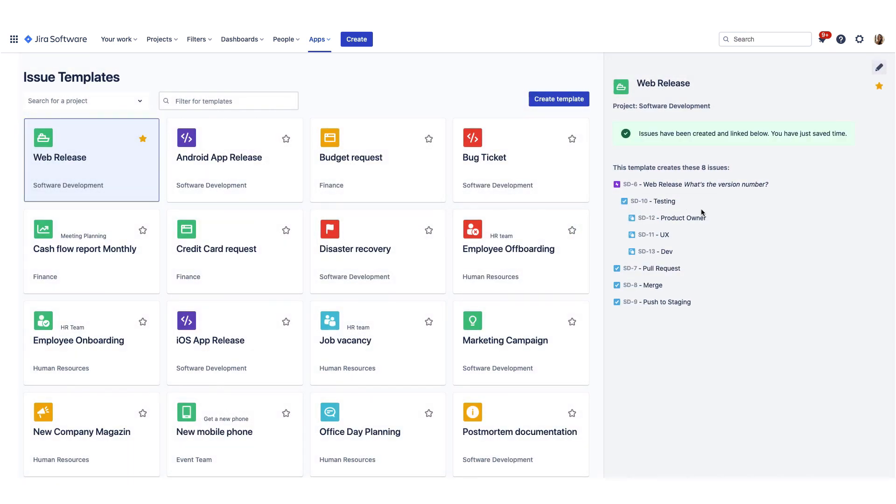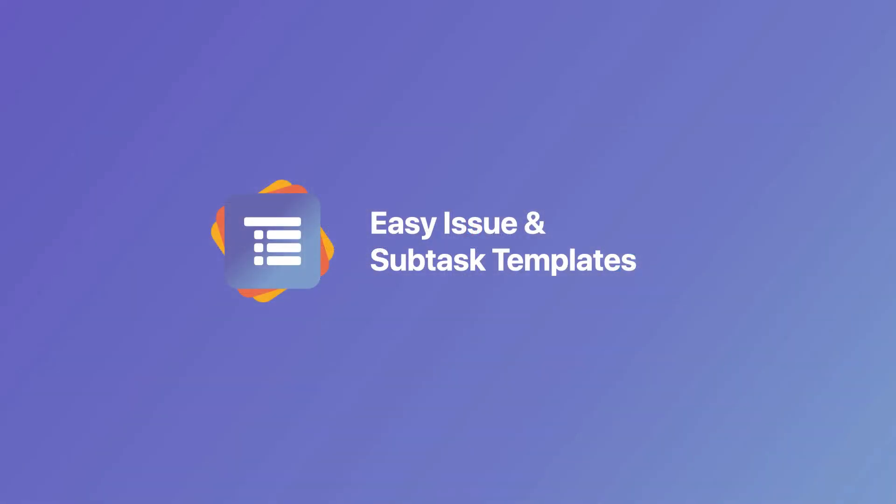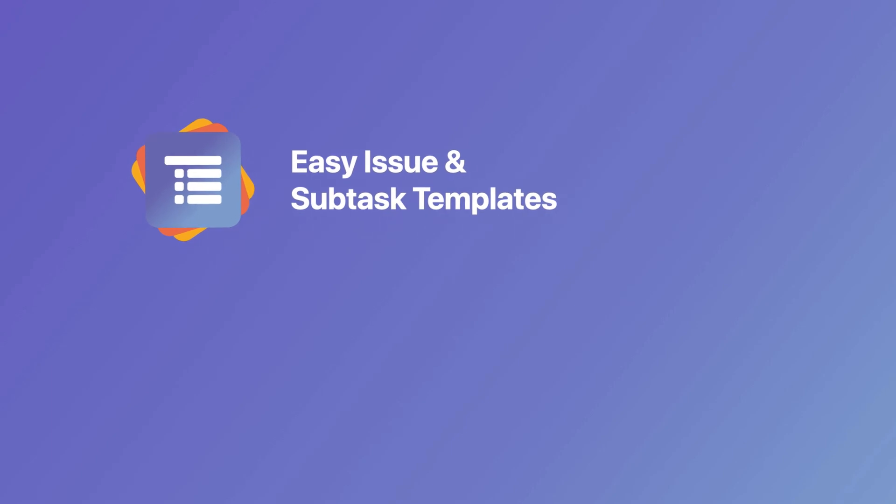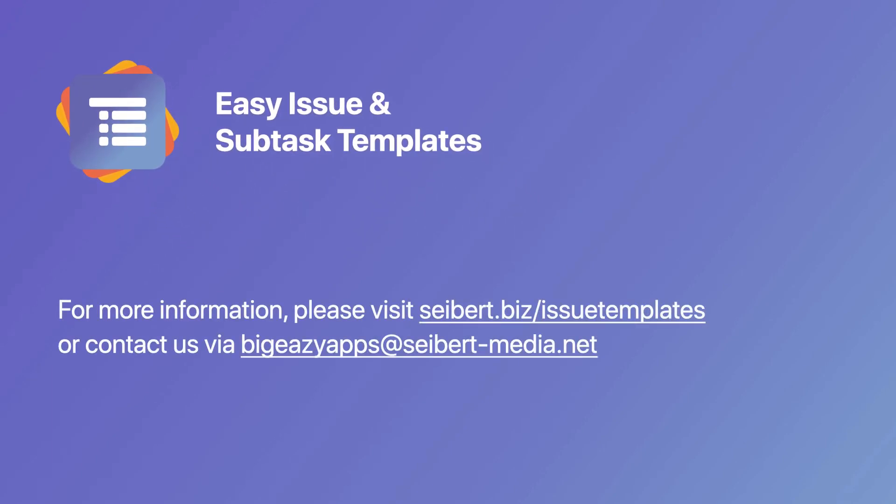That's it! Thank you for watching this short demonstration of Easy Issue and Subtask Templates. Please contact us for any questions or requests. We are happy to hear from you.